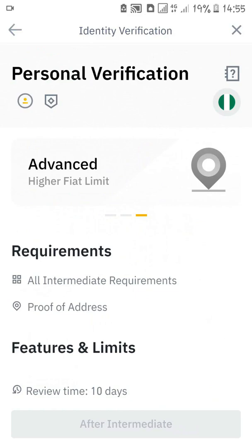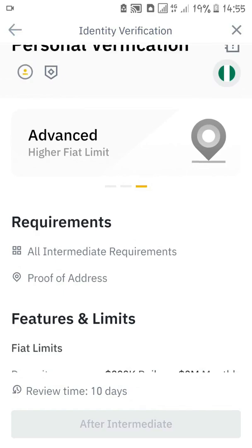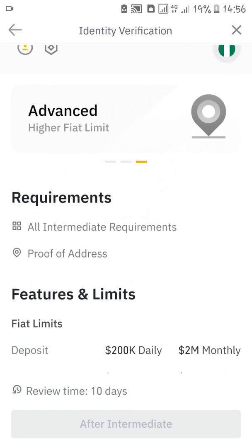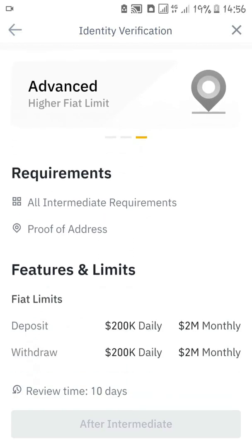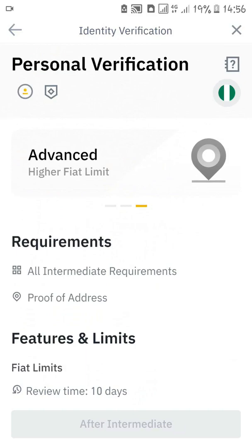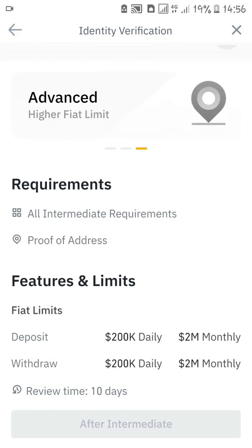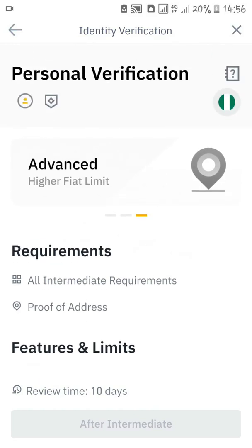The third type of verification is the advanced verification, which you can only do after completing the intermediate verification. What you need is to complete intermediate first, then submit your proof of address — you can use your bank statement or electricity bill. They have made it very easy and basic for the layman to complete. Within 10 days your Binance account will be verified. Once you finish the intermediate stage and submit your proof of address, you are good to go.